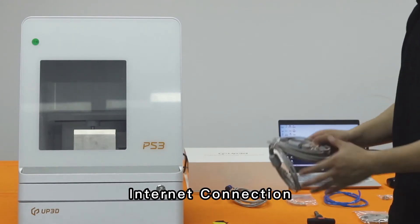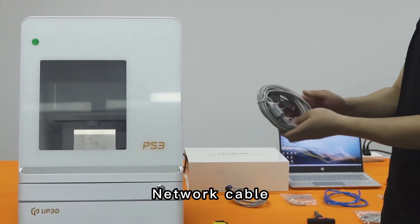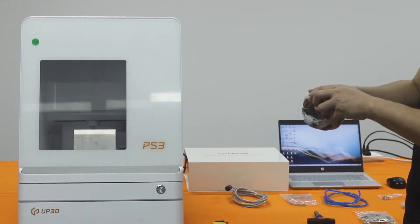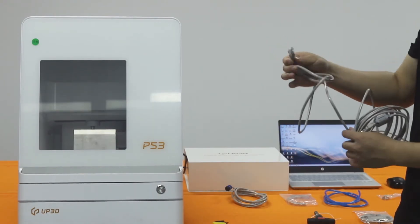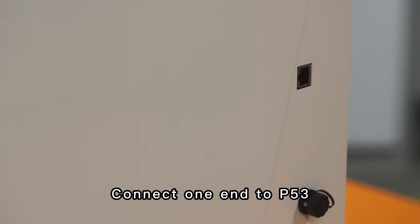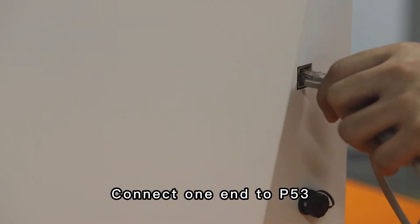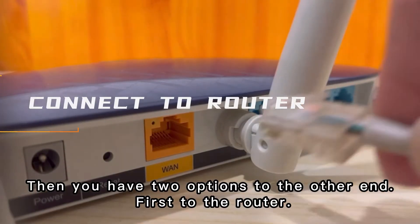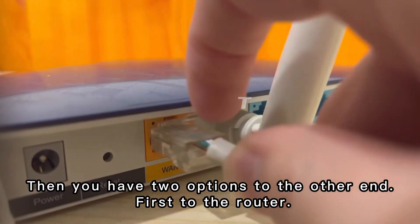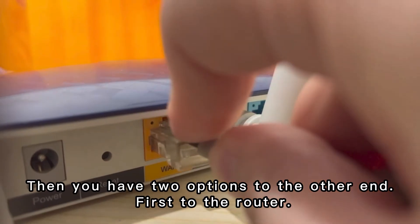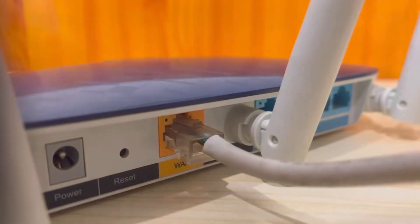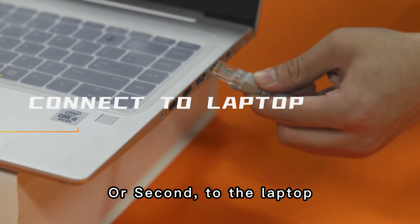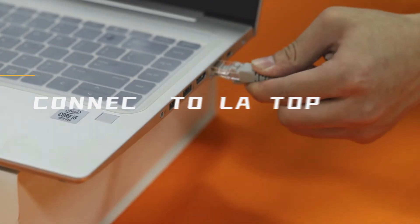Internet connection: Network cable. Connect one end to P53. Then you have two options for the other end. First, to the router. Or second, to the laptop.